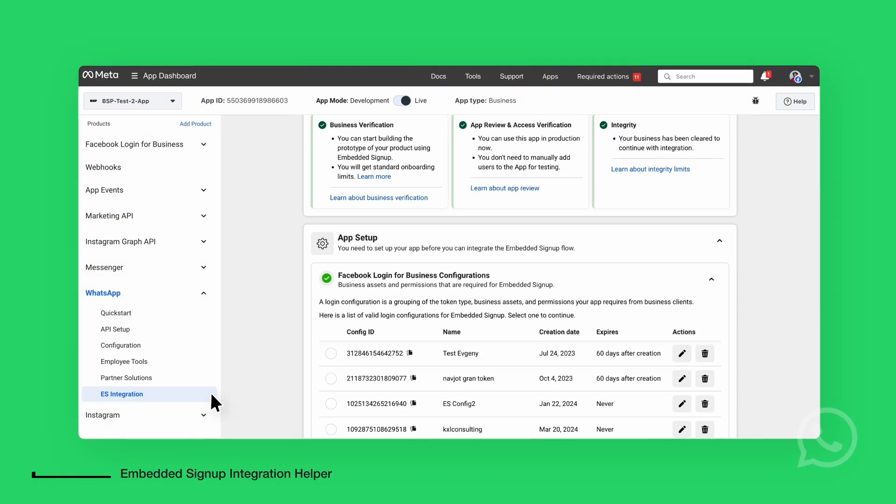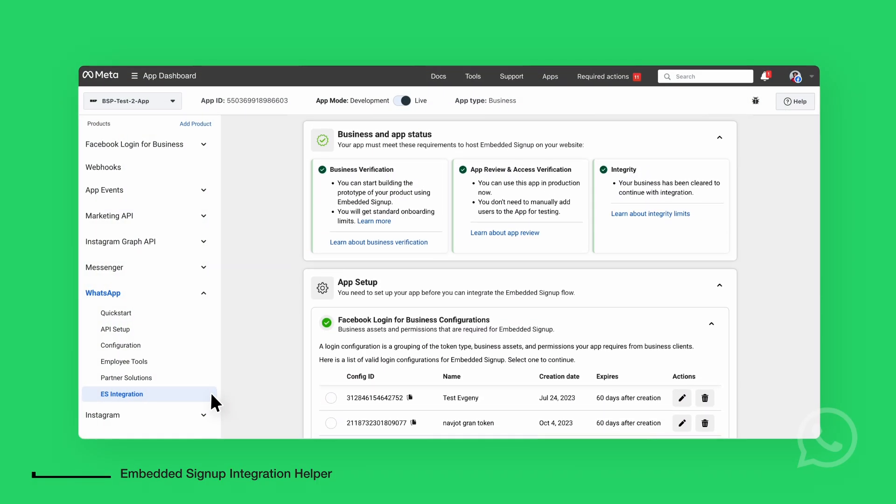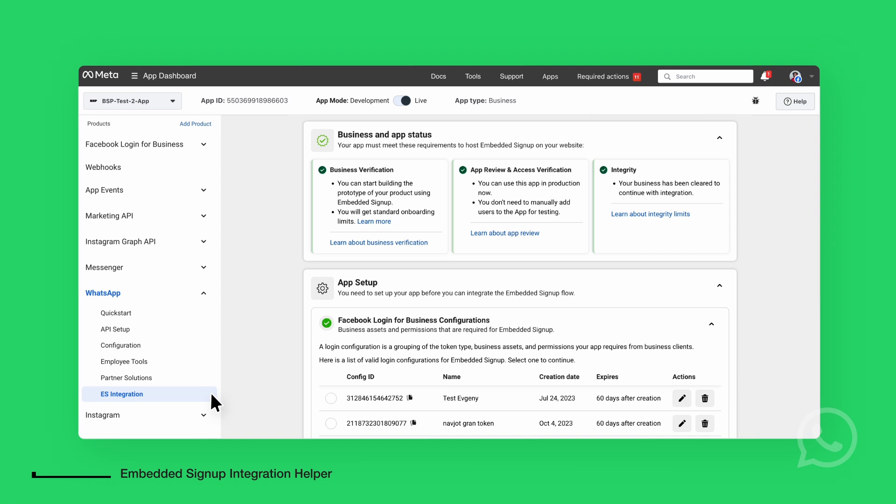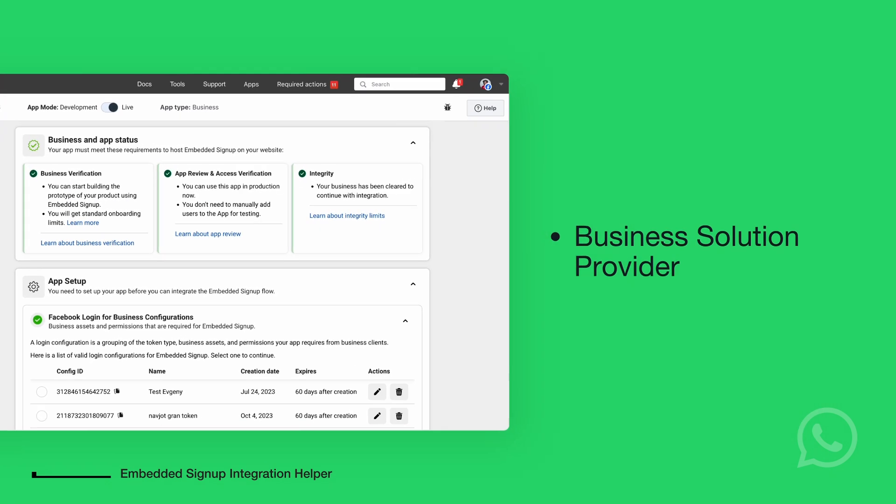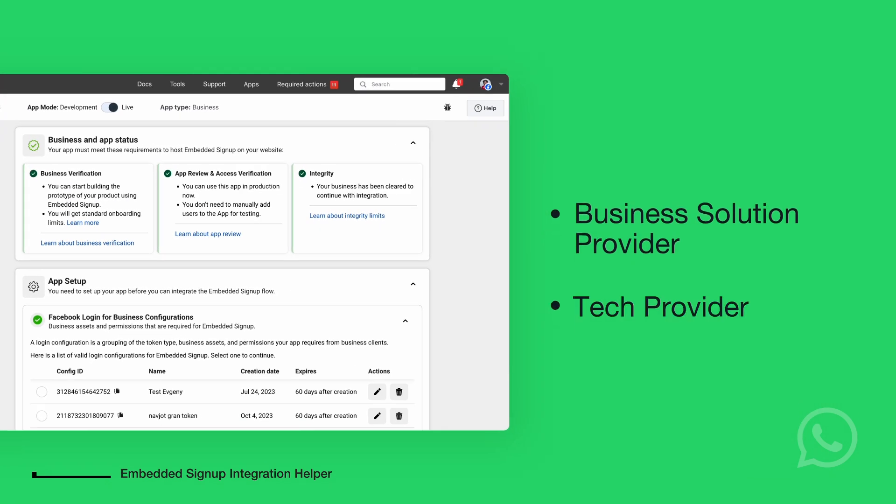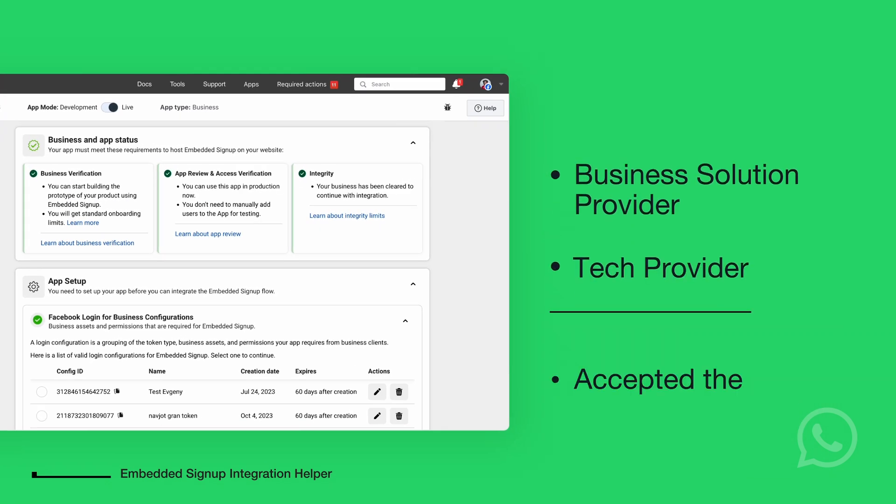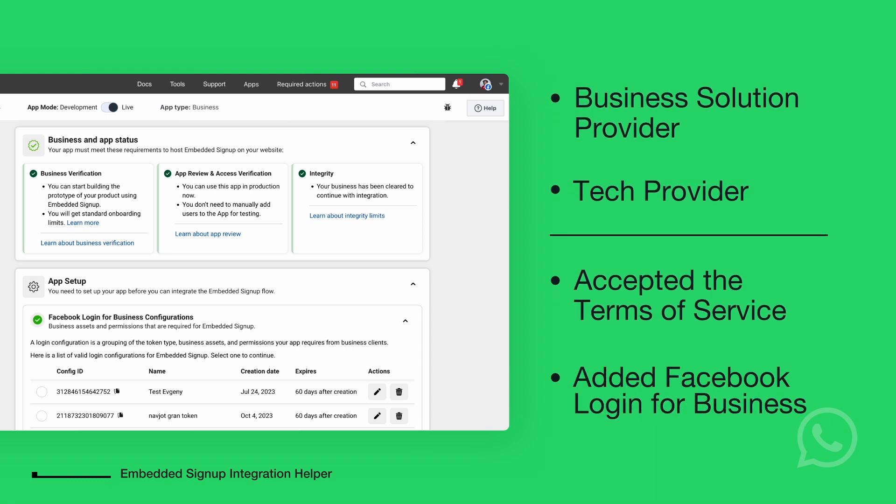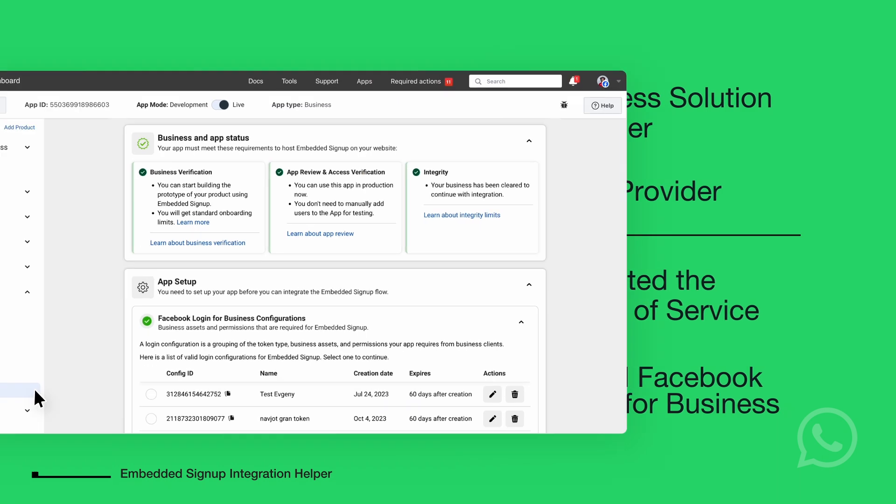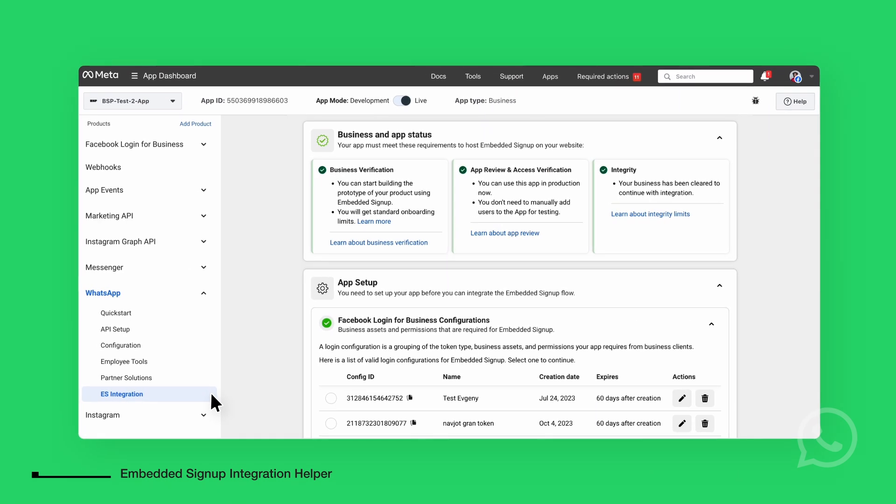To access WhatsApp Embedded Signup, users must be either a business solution provider or tech provider who has accepted the terms of service and has added the Facebook login or business product to their app. Let's walk through each section to understand how to complete the integration.